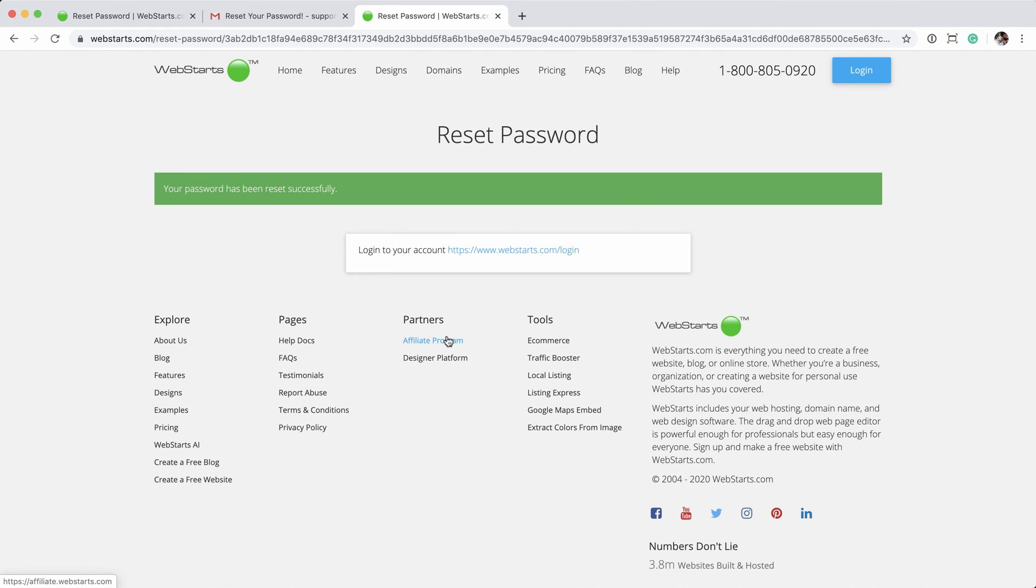Again, another green message stating that the password has been successfully reset. We provide you a link to the login page,